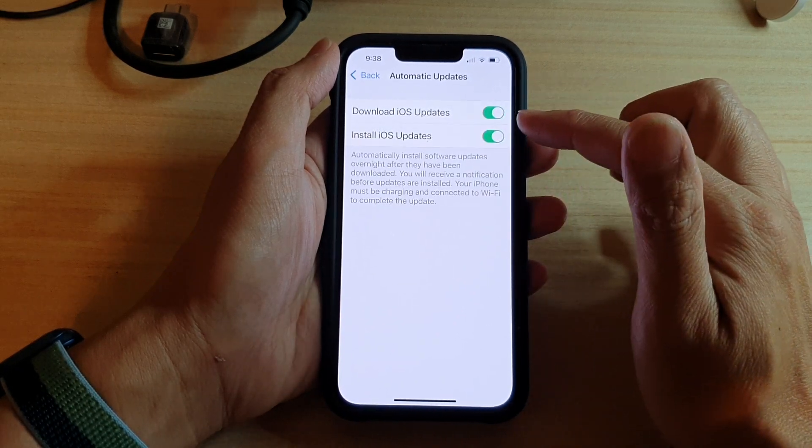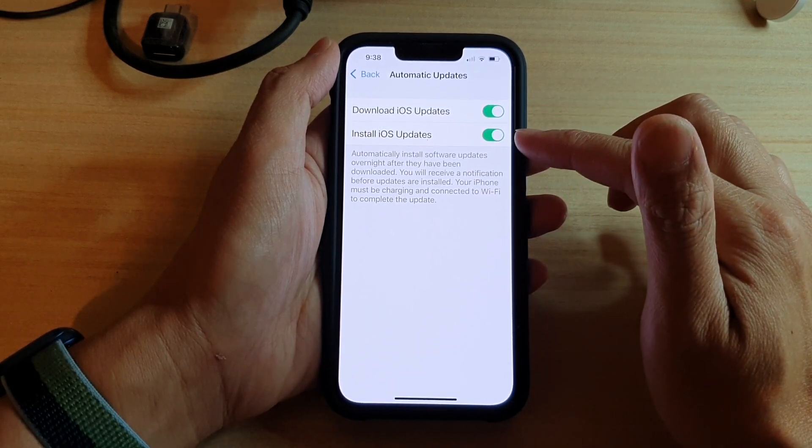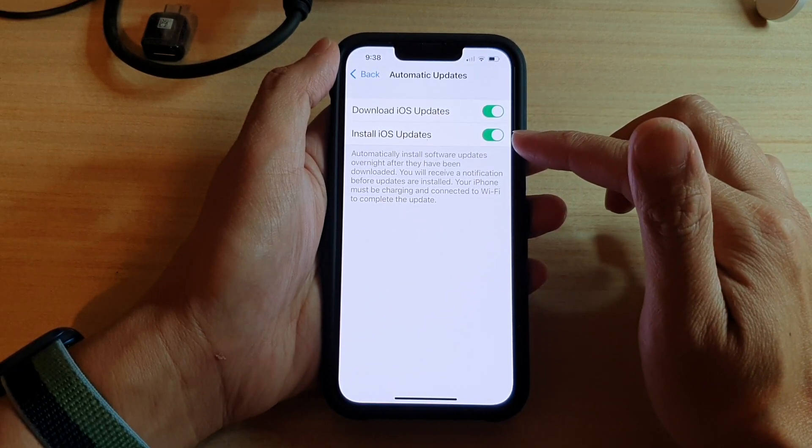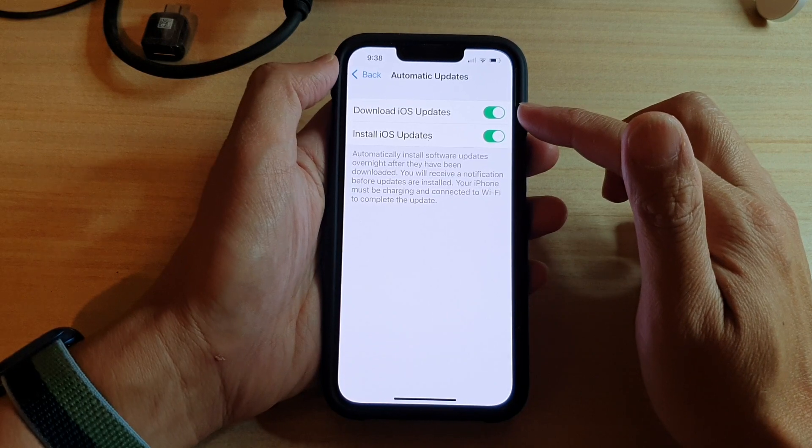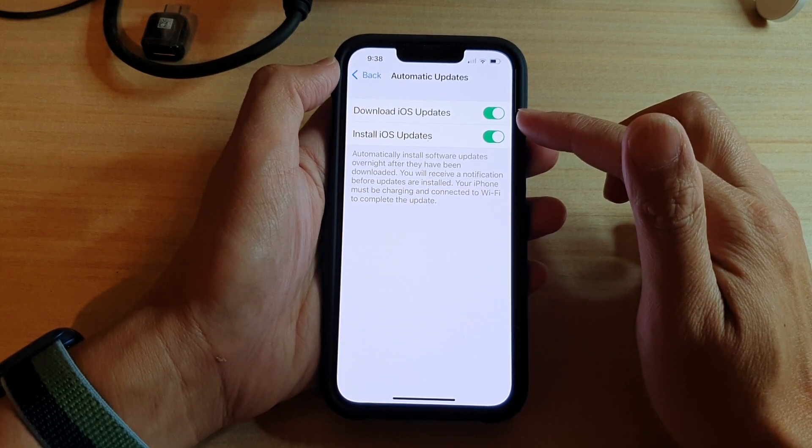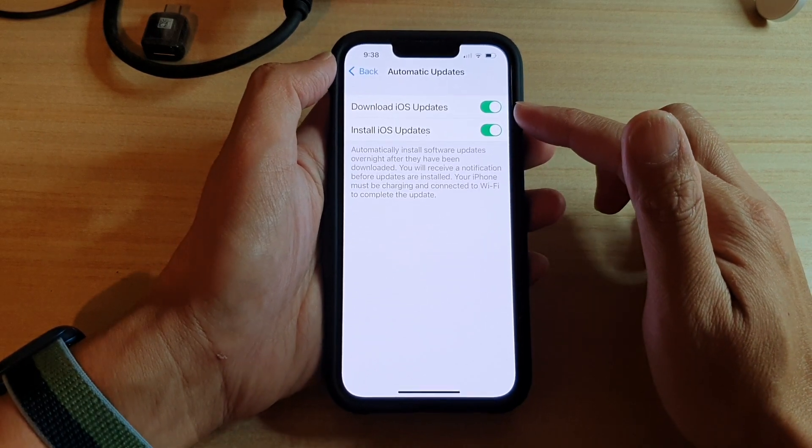So in order for you to turn on install iOS updates automatically, the download iOS updates need to be switched on.